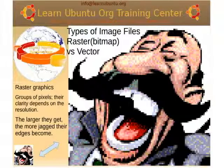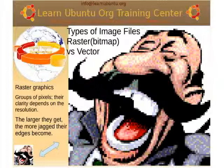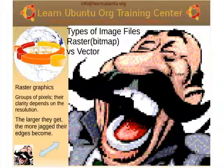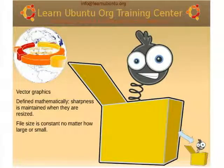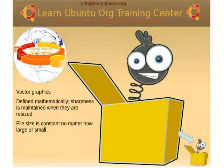There are two basic types of graphics: Raster and Vector. Here's a raster image — all I did was take that same image and make it bigger, and if you can't see the pixelization, don't do web graphics. Here's a more extreme example. Vector graphics, on the other hand, are defined mathematically. Their sharpness is maintained when they're resized, and the file size is constant no matter how large or small you choose to display it. So if you need to save something as vector graphics, you'll have to use Inkscape.